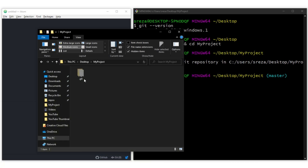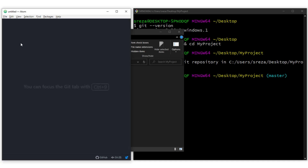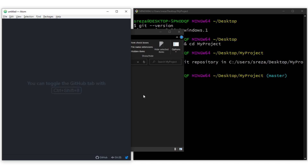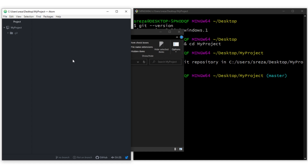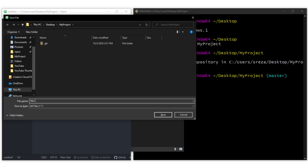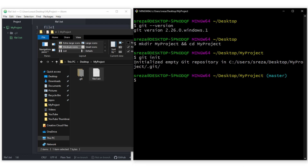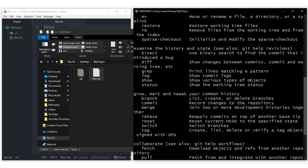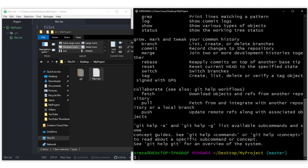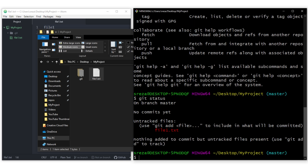Let's open this project in a text editor — I'm using Atom, but you can use any text editor. I'll create a new file called file1.txt and save it. Back in the command line, if you want to see all git commands just type git and press enter. Now type git status — this shows the status of your repository. Right now it says untracked files: file1.txt.